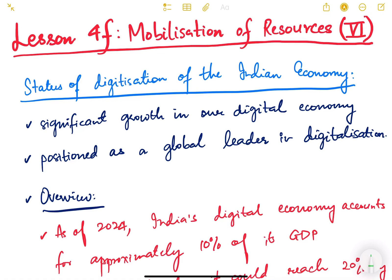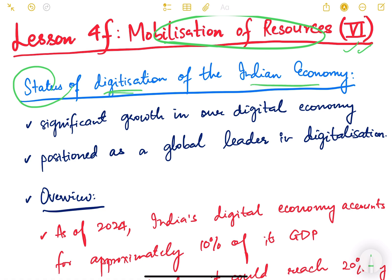Hello friends and welcome back to lesson number four. We were discussing about mobilization of resources, and this is the sixth video of this particular lesson. In the previous video we started discussing about the digitization of the Indian economy — what is the meaning of digitization and what are the various components. In this video we are going to see specifically about the status of digitization in our country.